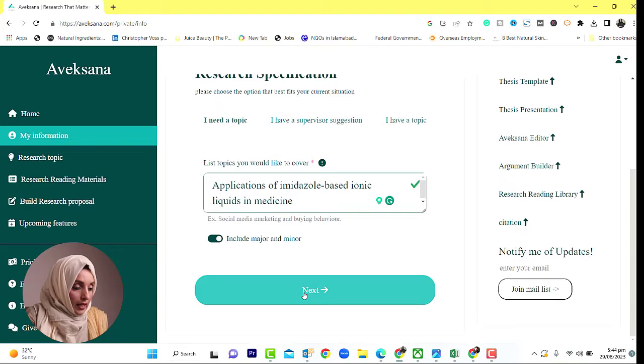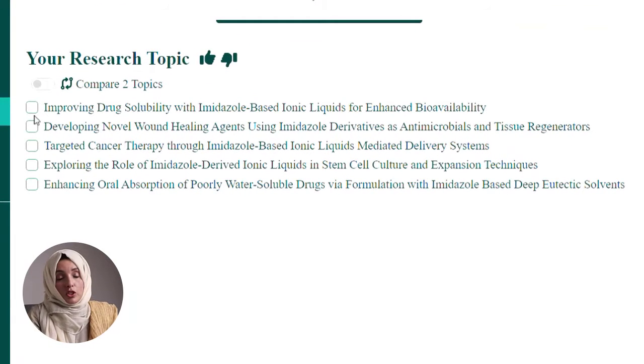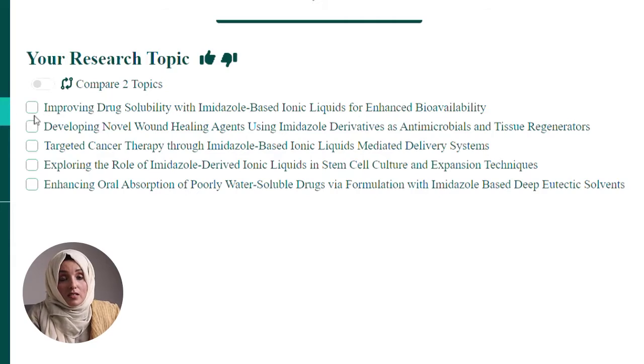For example, my query is: applications of imidazole-based ionic liquids in medicine. I will include both major and minor fields and then press Next. Aveksana will give you the best results according to your query. Before coming to this point, you should know your major areas — like I know I want to work on ionic liquids, which is a branch of green chemistry, and there are hundreds of types of ionic liquids. I know I want to work specifically on imidazole-based ionic liquids.